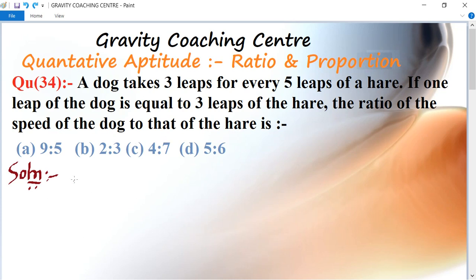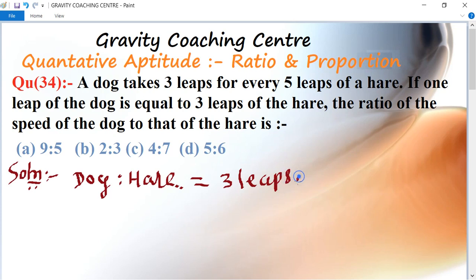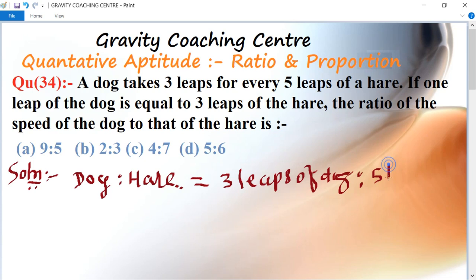In this question, the ratio of dog to hare equals three leaps of dog to five leaps of hare.